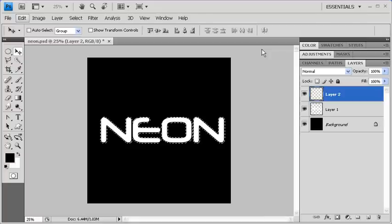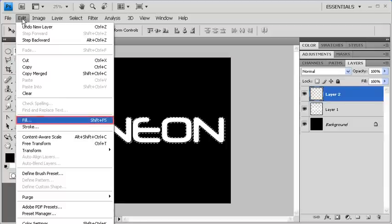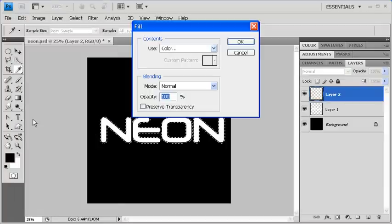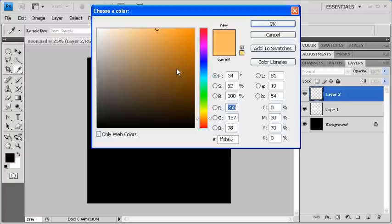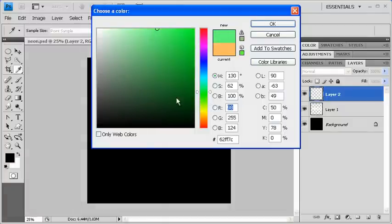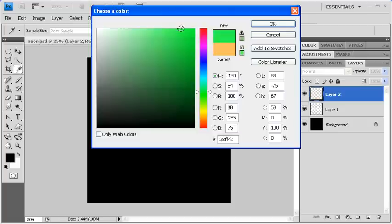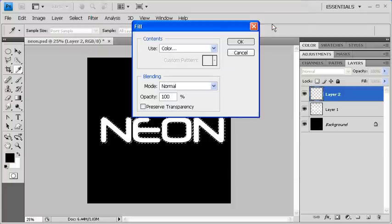Now let's fill our selection with a popular neon color. Go to the Edit menu, select Fill, then click on the Use drop-down arrow to select Color. I'm going to choose a neon green color, but you can use whichever color you'd like. When you're finished, click on the OK button, then OK again.